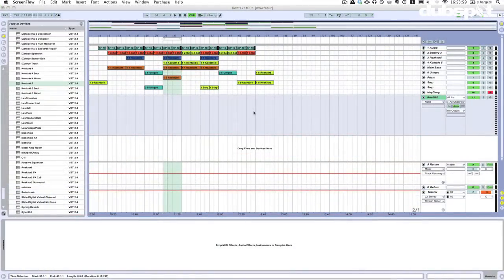I've got this track going that I want to add some stuff to, so let's go ahead and just listen to it. I'll give you a feel for the lay of the land — I'm getting a little funky these days.